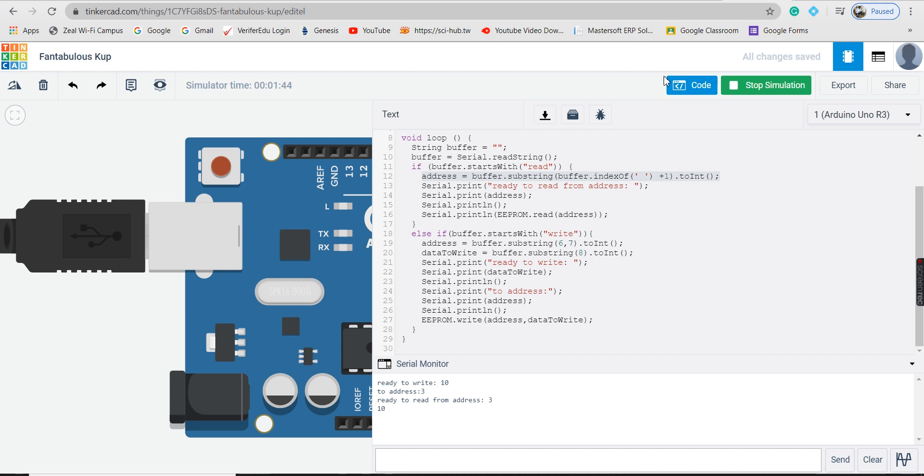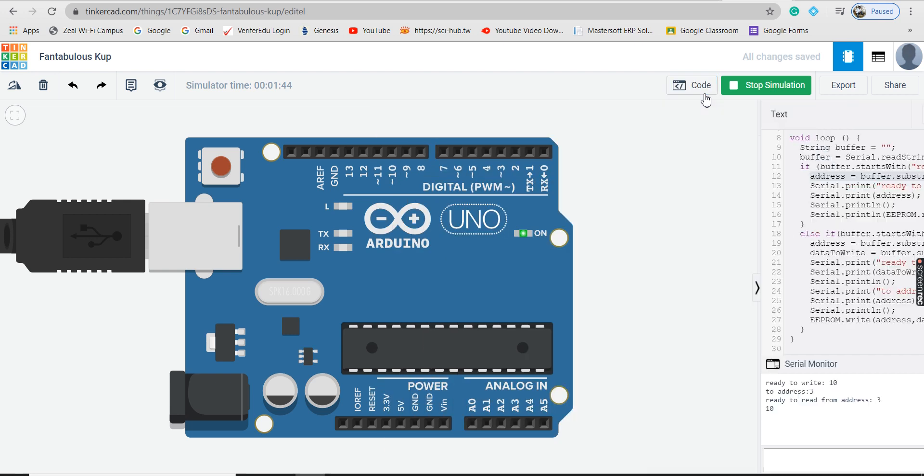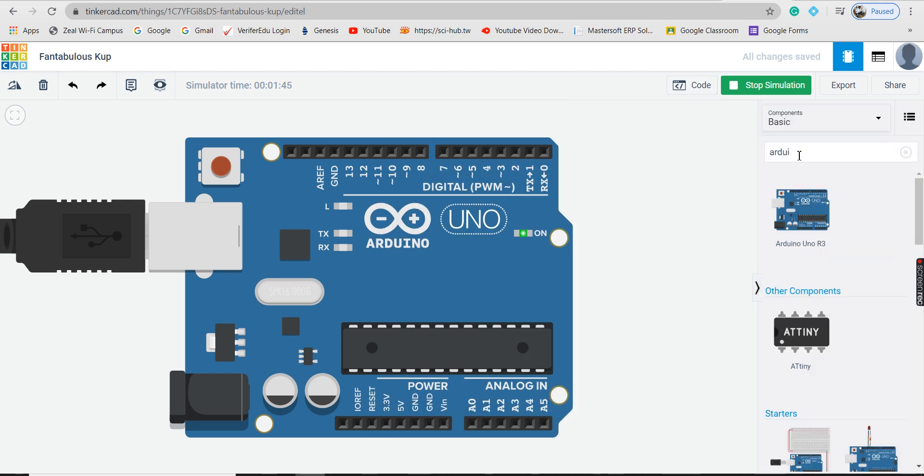Let us take Arduino initially. Type Arduino over here and you have to take this Arduino UNO R3 on the left-hand side of the screen. Then let us go to the code.